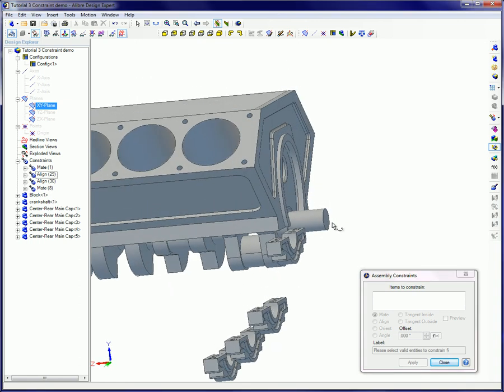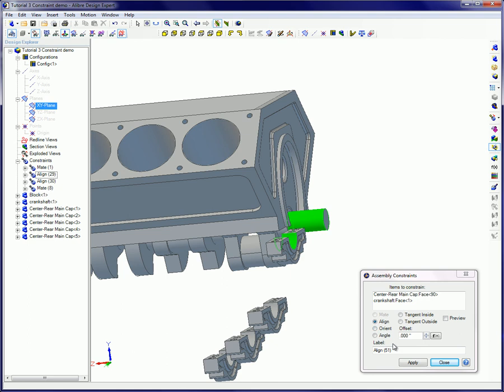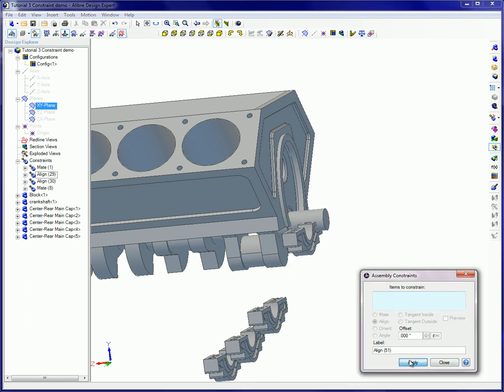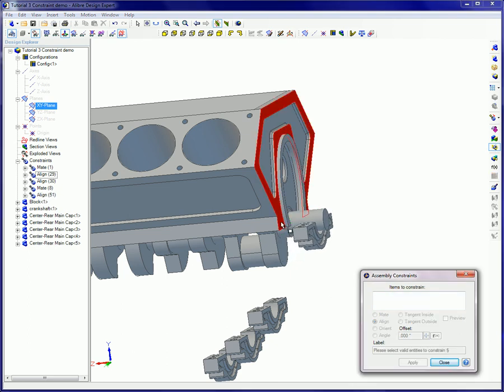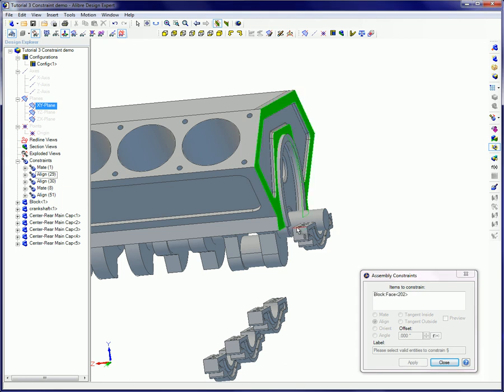Now a cylindrical constraint with an offset of zero is applied to the two cylindrical surfaces and an alignment constraint is applied to these two surfaces.